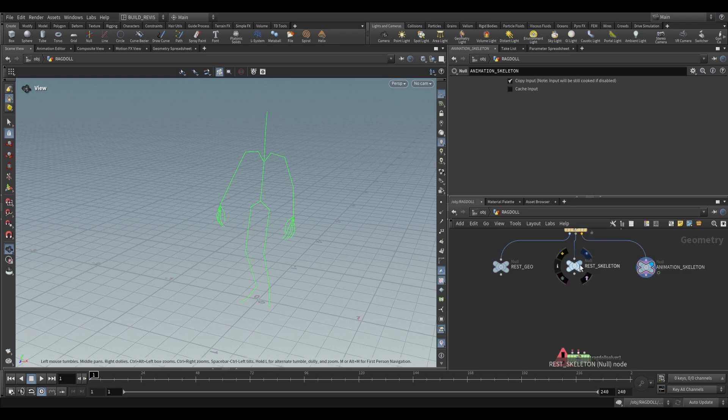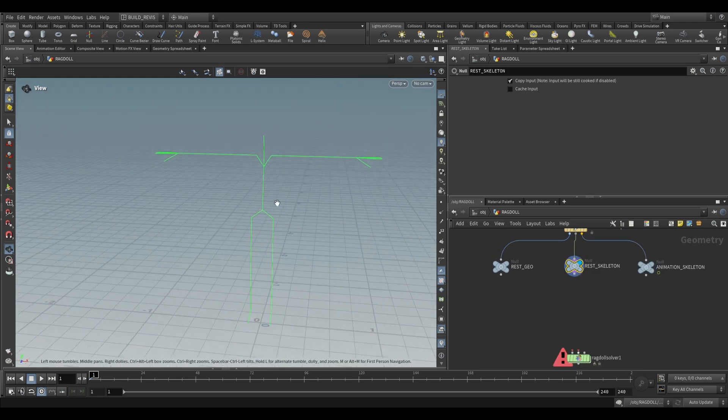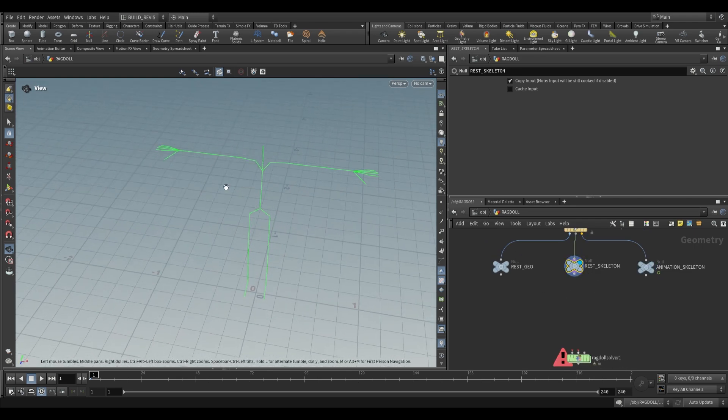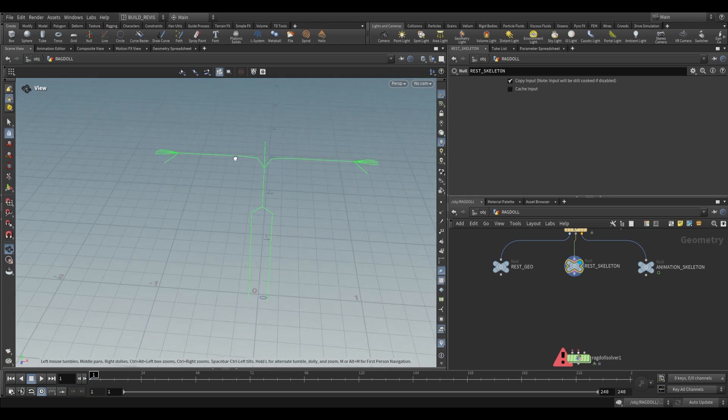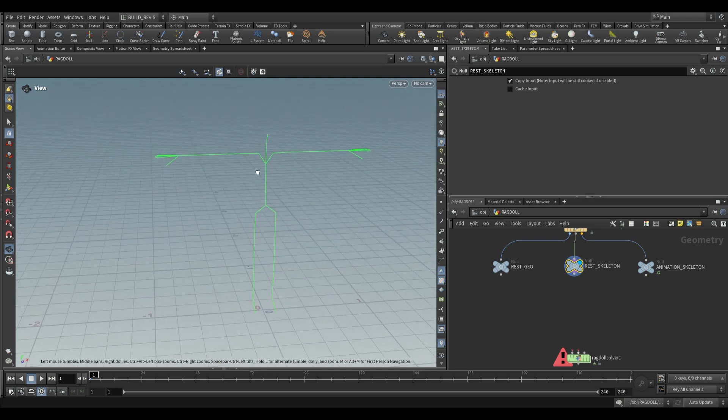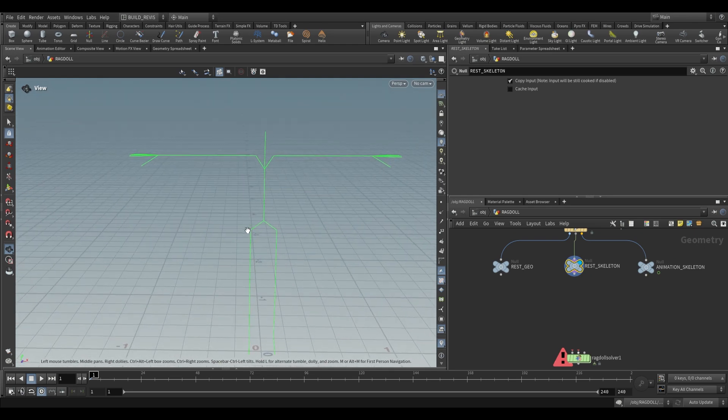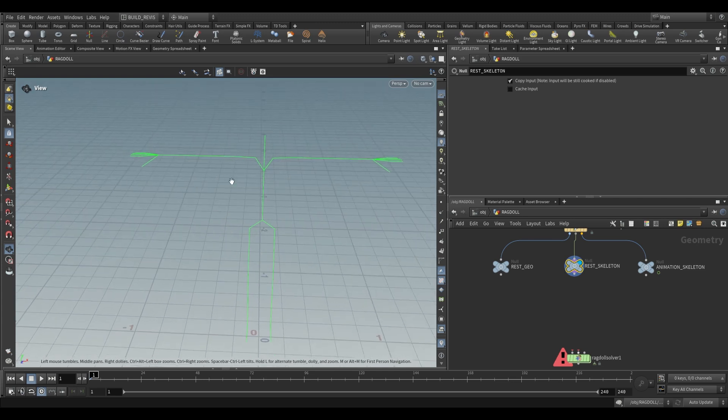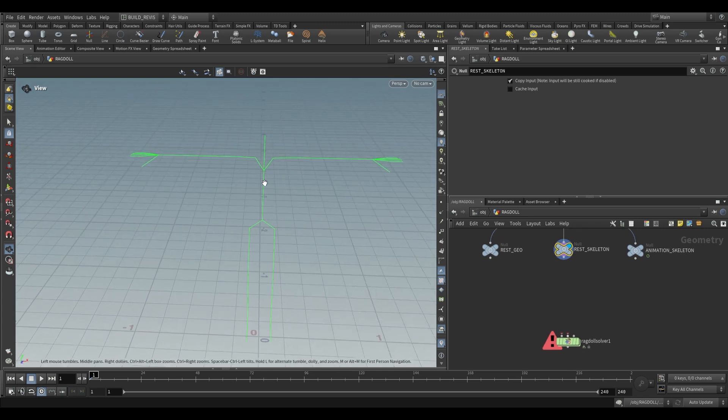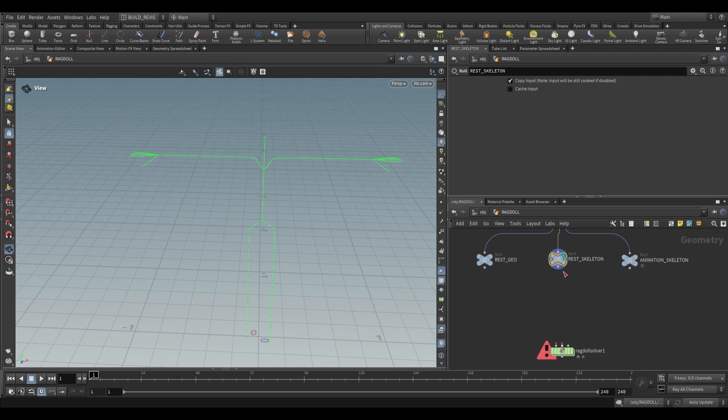The first thing we need to do is define some limits for the skeleton. By limits I mean what angle these joints can bend in, and that's important because certain joints only have certain ranges of motion. For example, an elbow can't bend backwards, and when we put it into the ragdoll solver that's going to define how much range of motion each joint has.